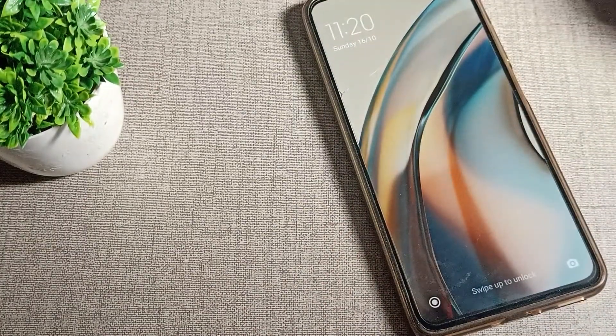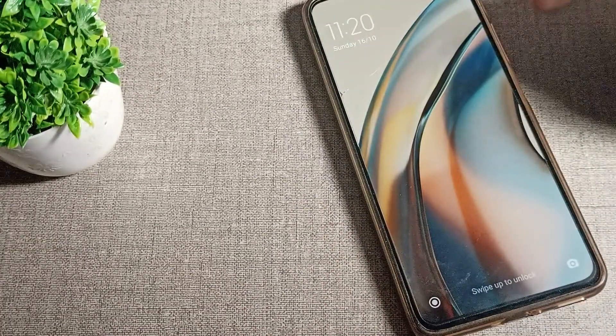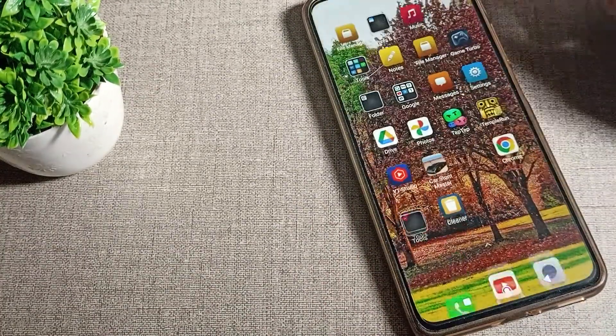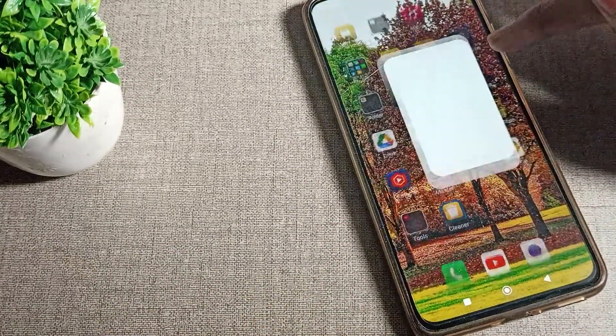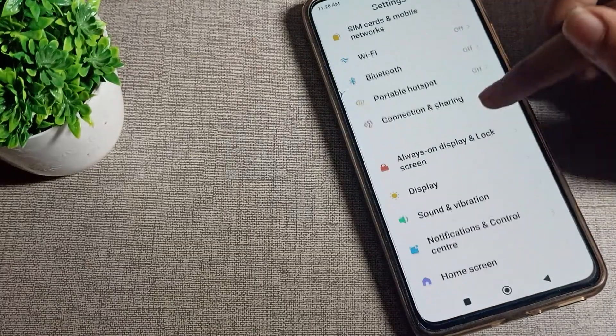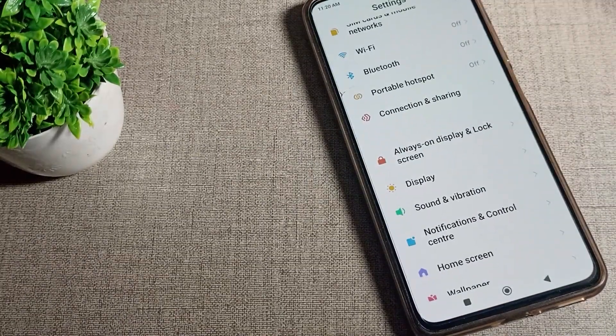So friends, I hope you understood how to set the lock screen wallpaper. That's it — thanks for watching the video. Bye! We will meet in the next video.